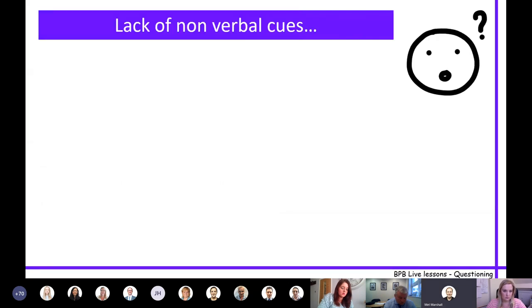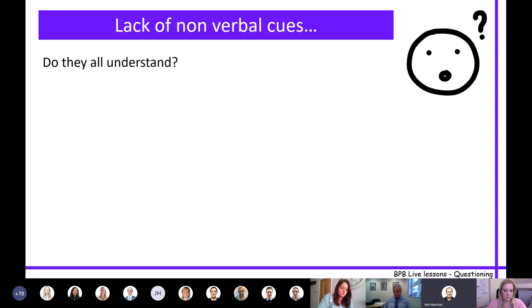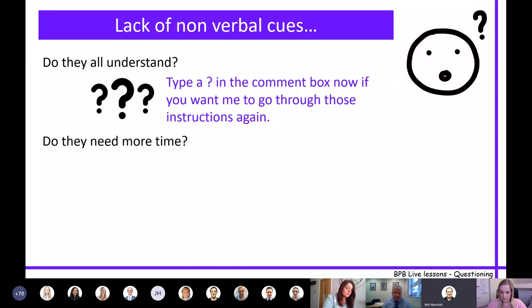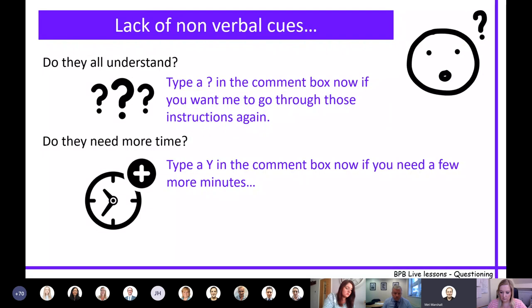For the lack of non-verbal clues - wanting to know if they're ready to move on and whether they understood - I didn't have the poll function yet, so I was asking in the chat 'does anyone have any questions?' with awkward pauses. Quick tips: ask them to type a question mark in the comment box if they want you to go through instructions again, or just type 'Y' in the comment box if they need more time - that gave really quick feedback.